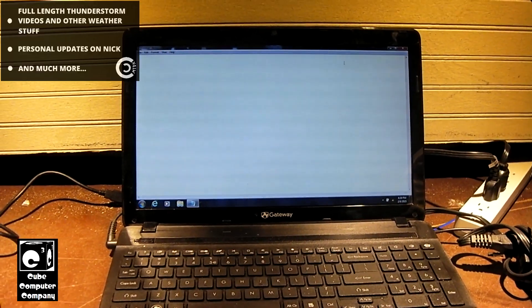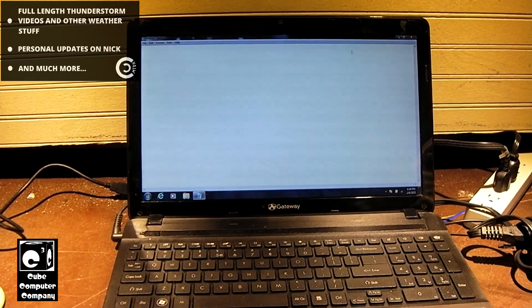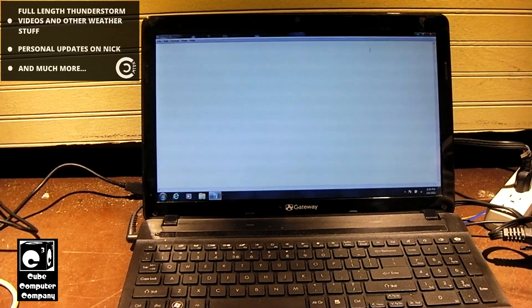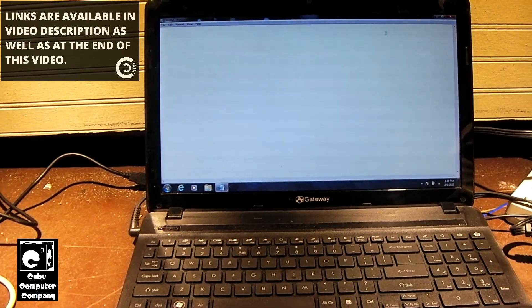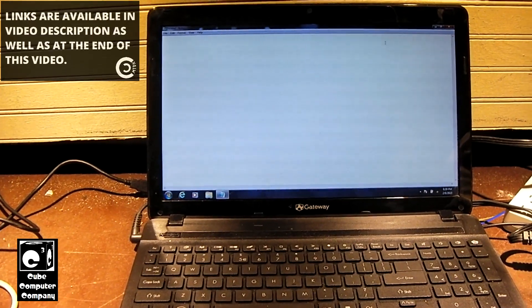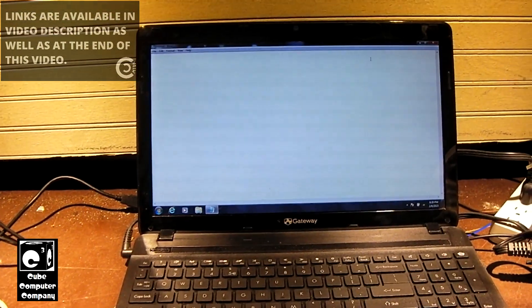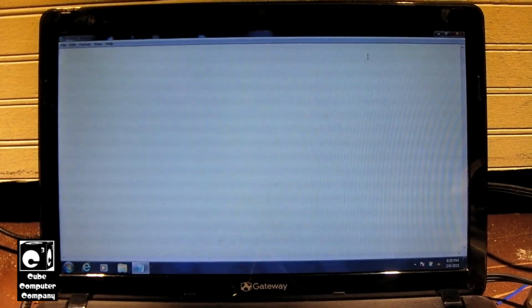Therefore, there theoretically should not be a Windows 8, 8.1, 10, or 11 digital license out there on the internet. So that being said, what we're going to do is start the install for Windows 10.